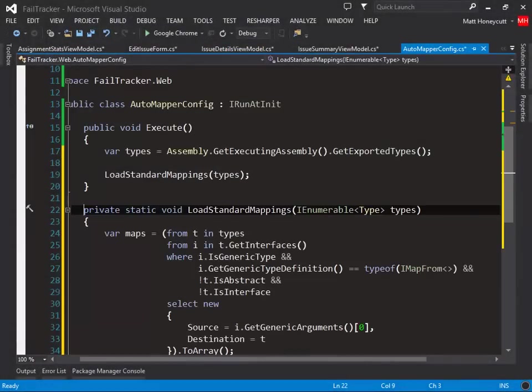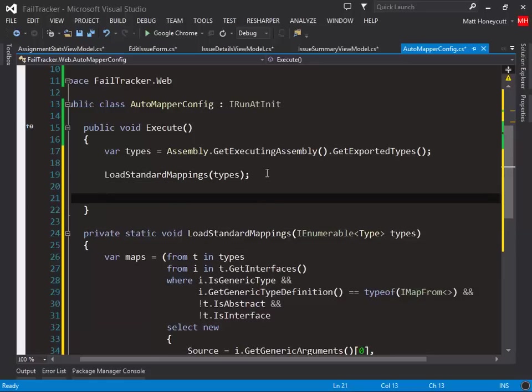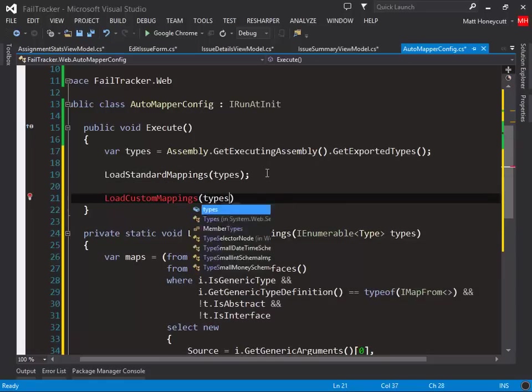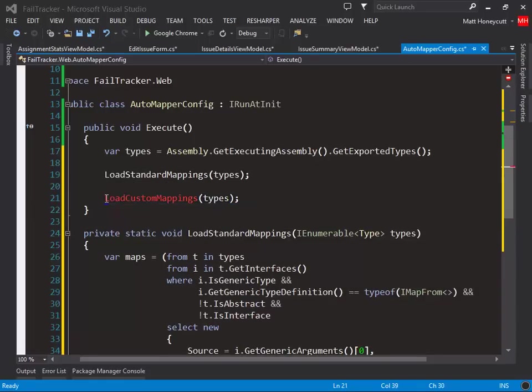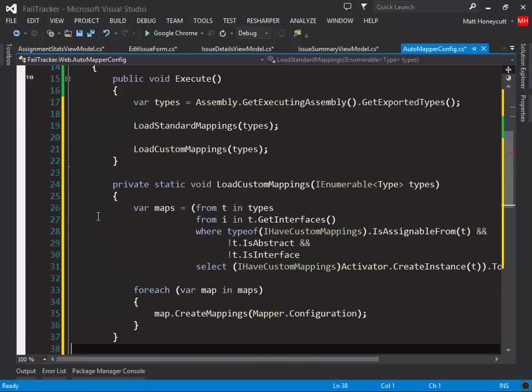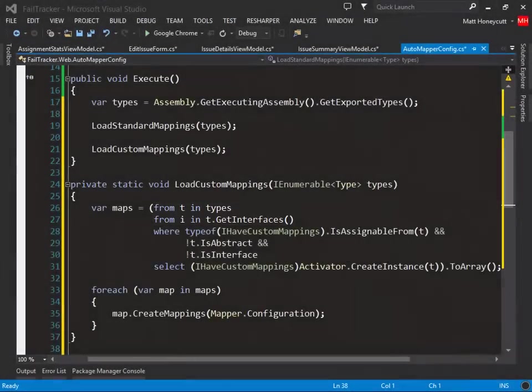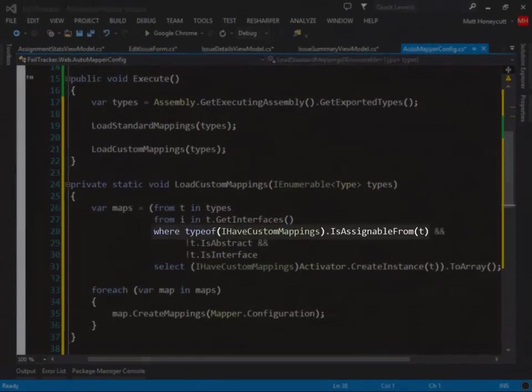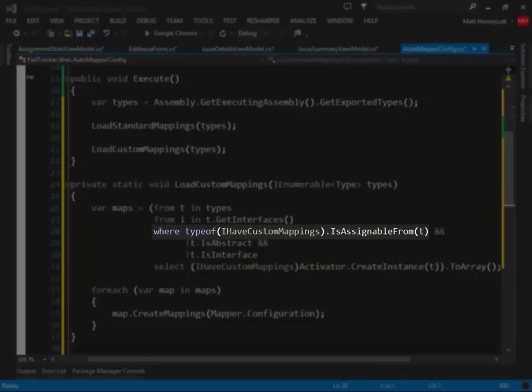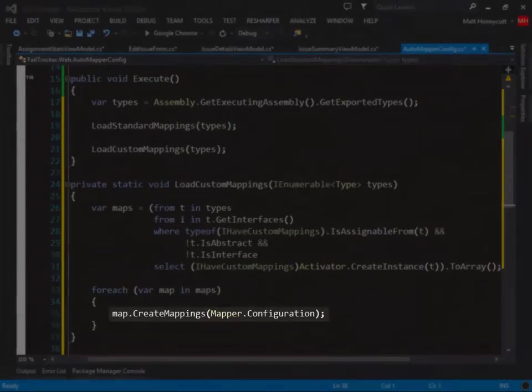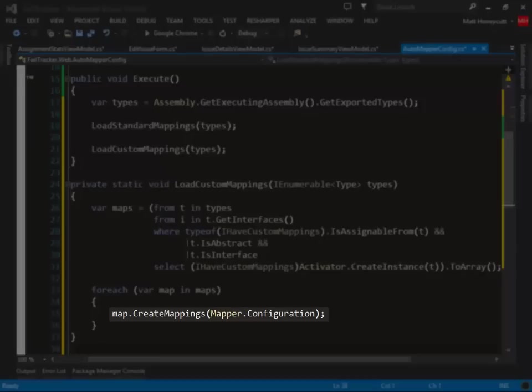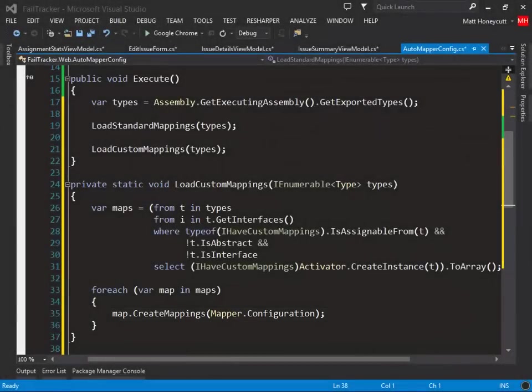let's process the custom mapping configurations by passing our types off to a load custom mappings method. Again, we'll process all types in our project, find any that implement the IHaveCustomMappings interface, and call their create mappings method so that they can apply whatever custom configuration they need to AutoMapper.